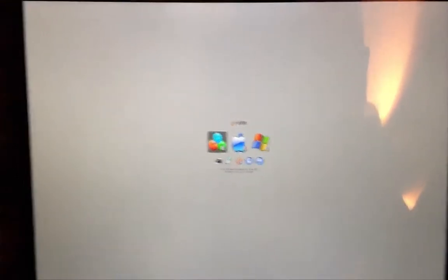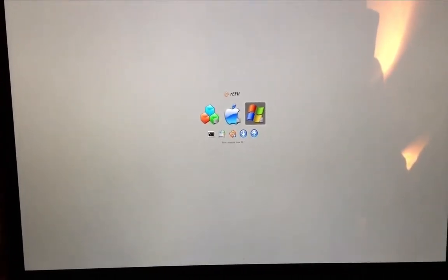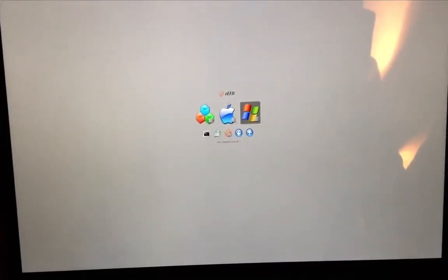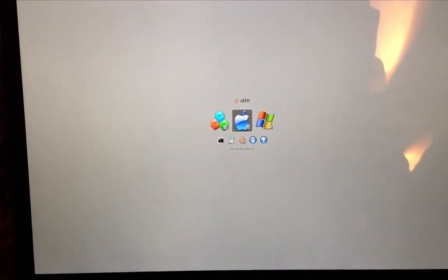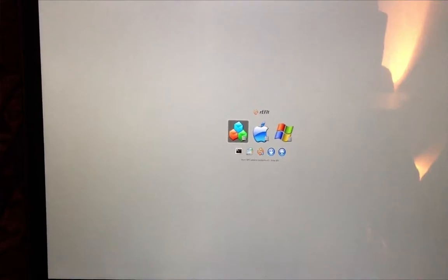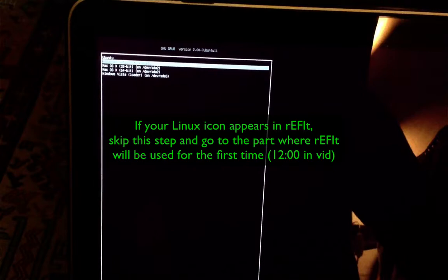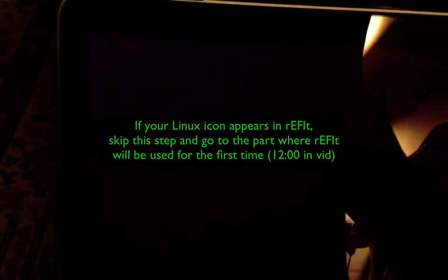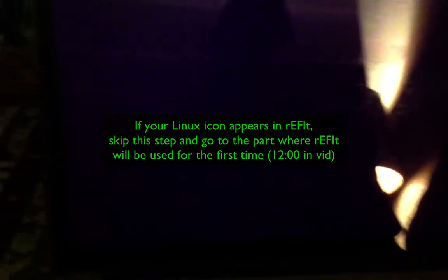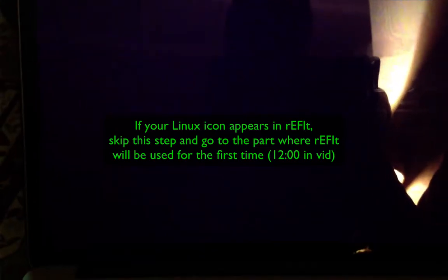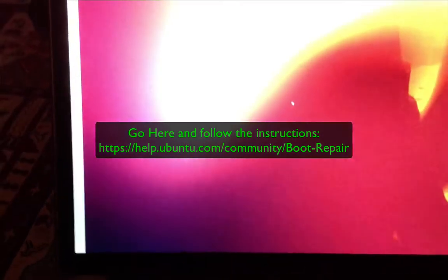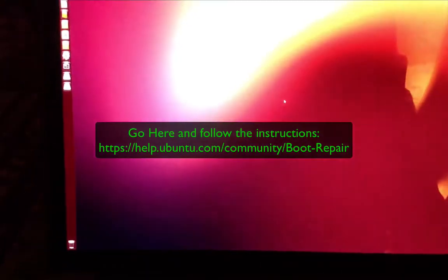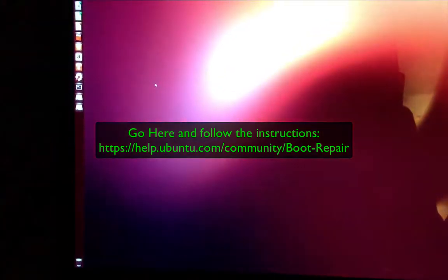At this point you should see a Linux logo in your refit boot menu, but if you don't, like in my case, then you need to repair the grub menu in your Linux partition. Just enter in the first EFI icon you see before the Apple and select Ubuntu in your Linux partition. So go on the following link and repeat the steps to repair the grub menu in your Linux partition as described in the website.